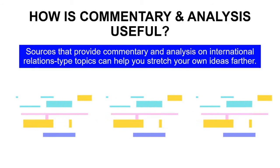How is commentary and analysis useful? Sources that provide commentary and analysis on international relations type topics can help you stretch your own ideas farther.